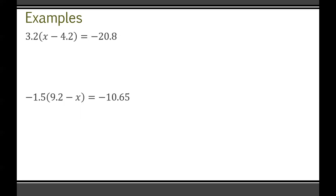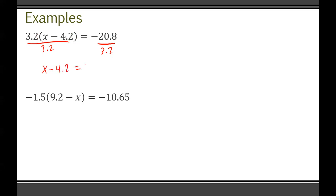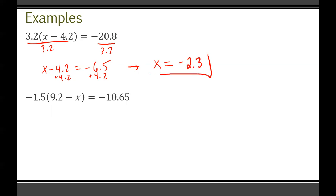There are a couple of ways to approach these. I prefer dividing away the number outside the brackets first rather than distributing through. So I'll divide both sides by 3.2, giving us x minus 4.2 = negative 20.8 divided by 3.2, which is negative 6.5. Then it's a simple linear equation — add 4.2 to both sides and x = negative 6.5 plus 4.2, which is negative 2.3.